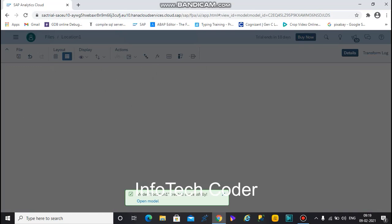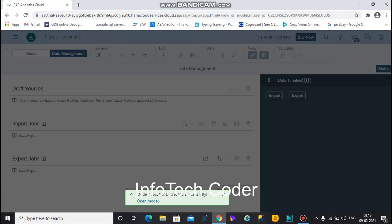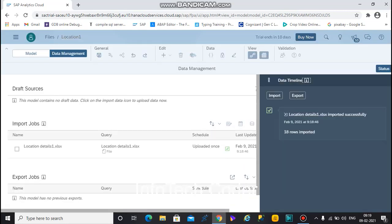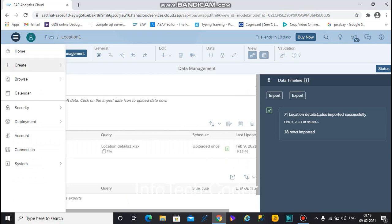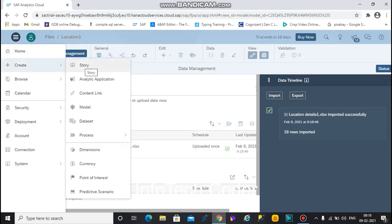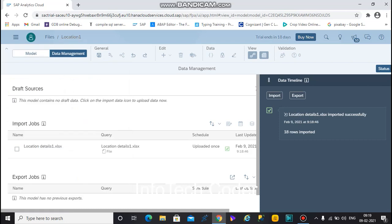The status shows your model is created successfully. After model creation, you want to create a story. Go to the right top corner again, select the main menu, and click on story.